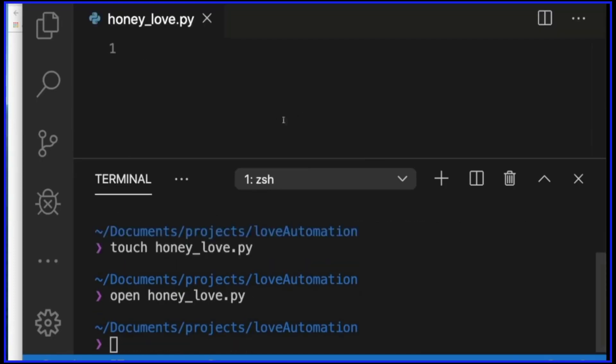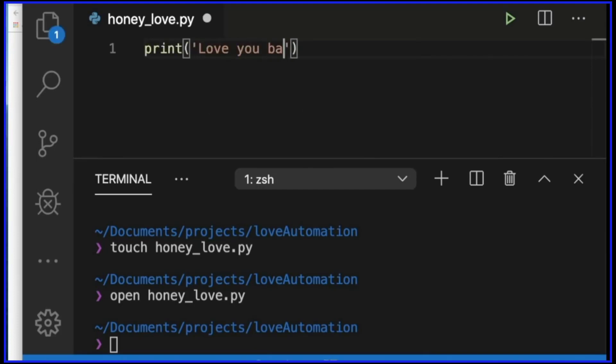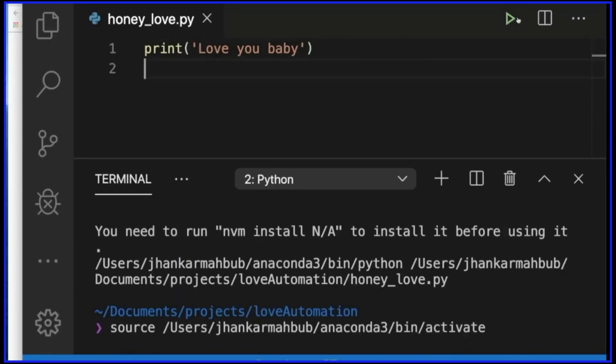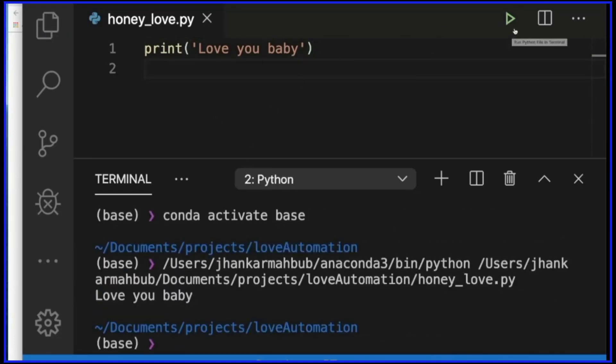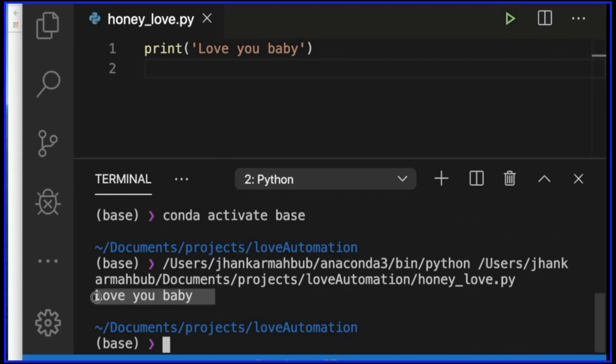Just to be on the safe side, we'll write a simple Python command to print 'love you baby' or whatever you want to write, and make sure this is running properly. We'll run this Visual Studio extension and we'll have this output as 'love you baby'. That means our Python thing is working.